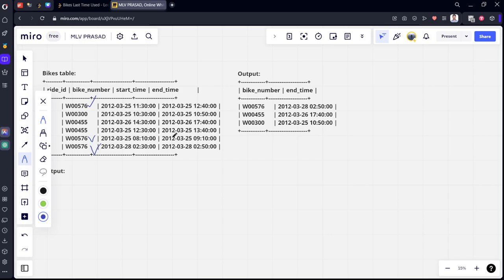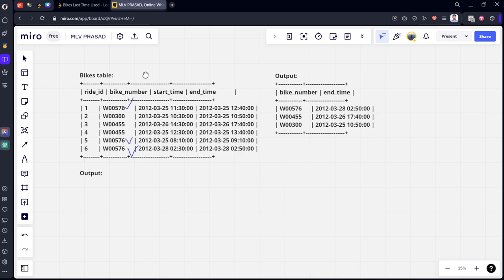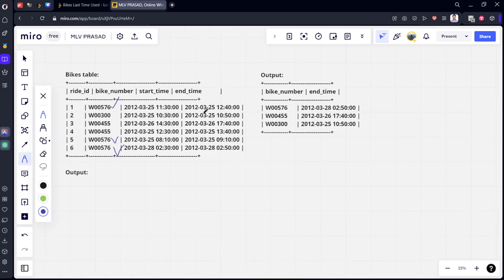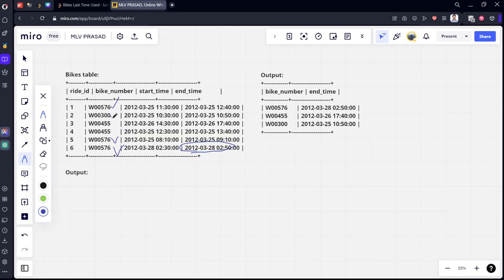So bike 576 has this max date. For bike 300, there is only one row, so this will be the maximum time. And for bike 555, there are two rows—2012-03-26 and 03-25—so 03-26 is the last time they shared the ride.